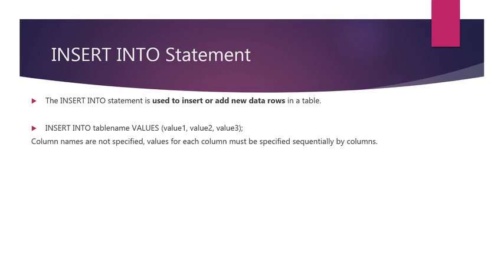There are two methods to insert data rows in a table. In the first method, column names are not specified and the values are given in a bracket separated by a comma. In this method, the values for each column must be specified and the values should be provided sequentially by columns.